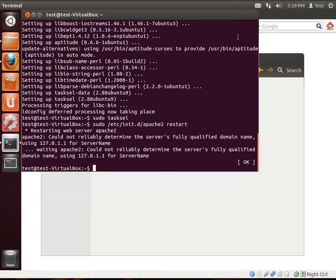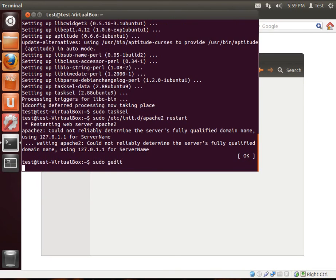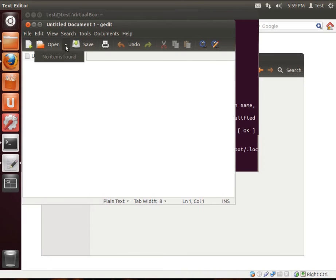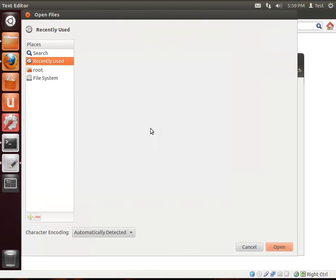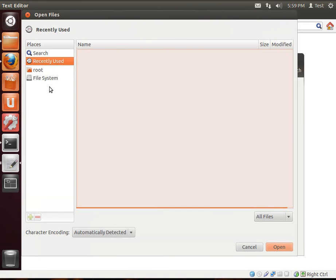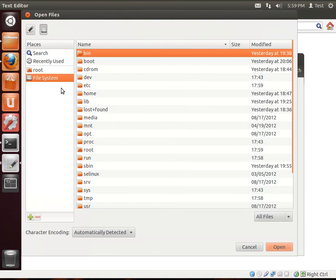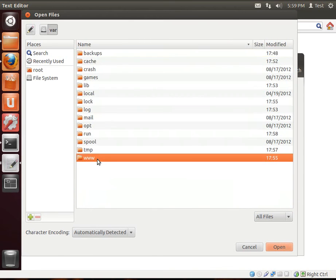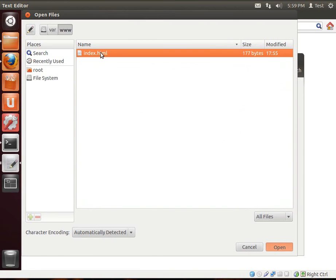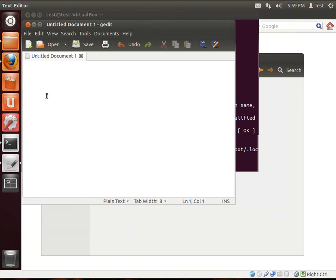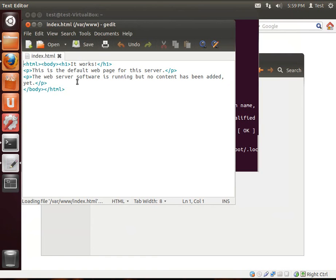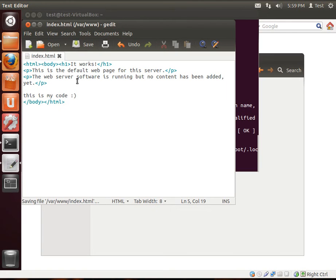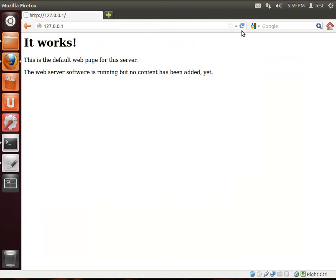And our trusty sudo. We're going to open this up. Now, you can save. And when you go back to Firefox and you refresh, you'll see this is my code, what we just typed in. So, we know Apache works.